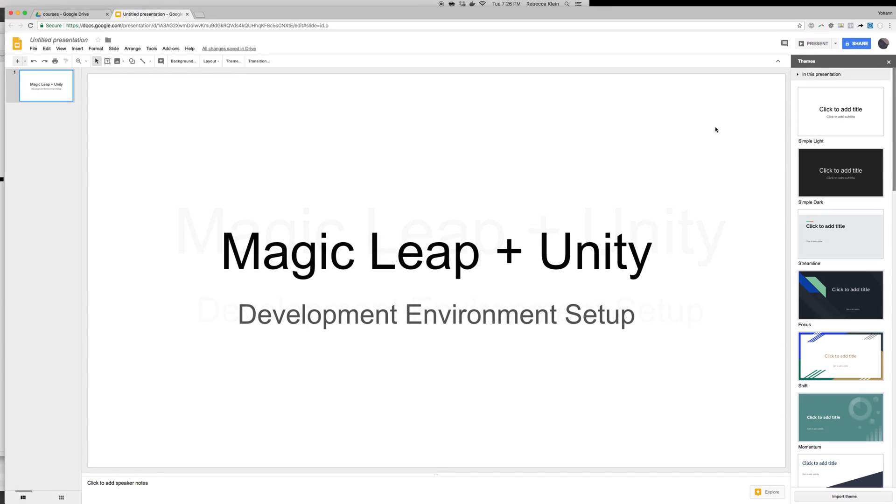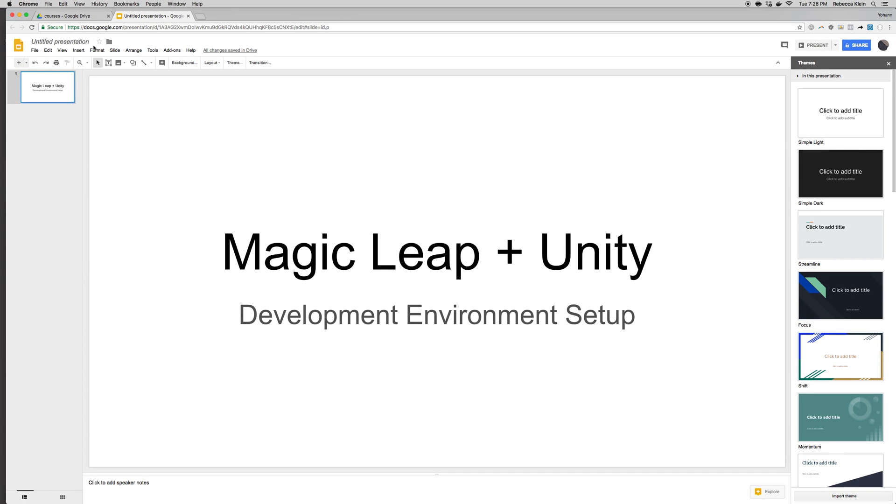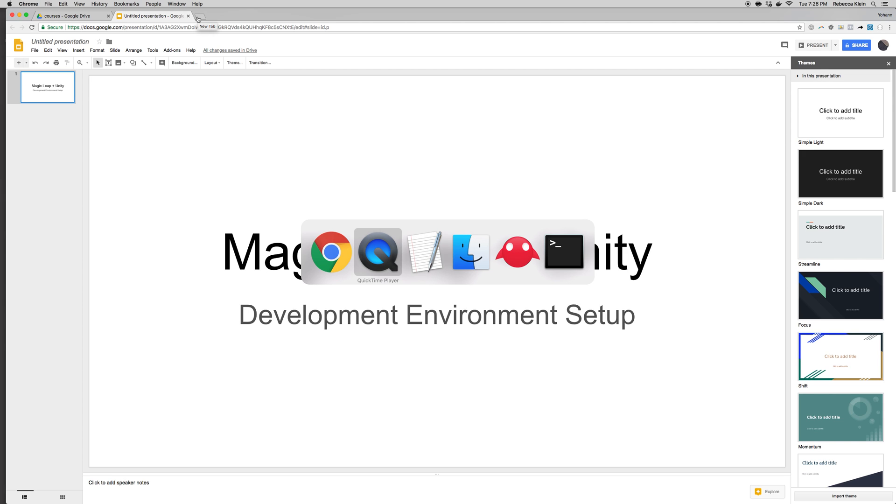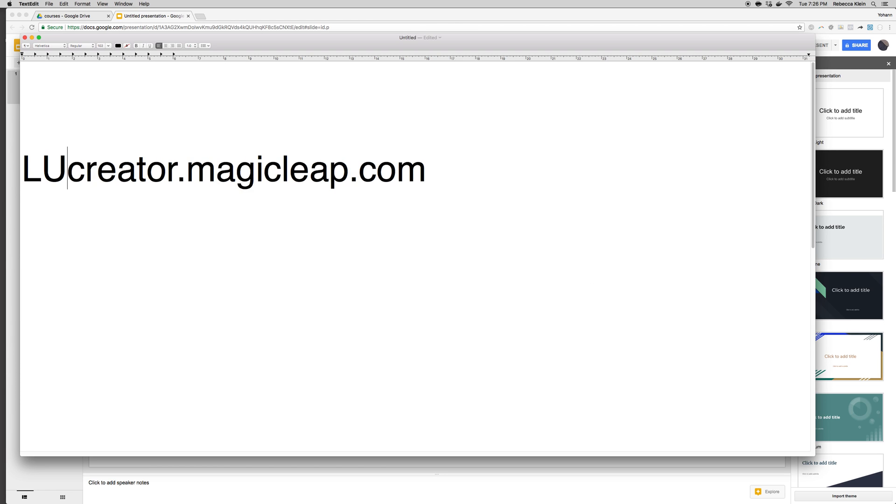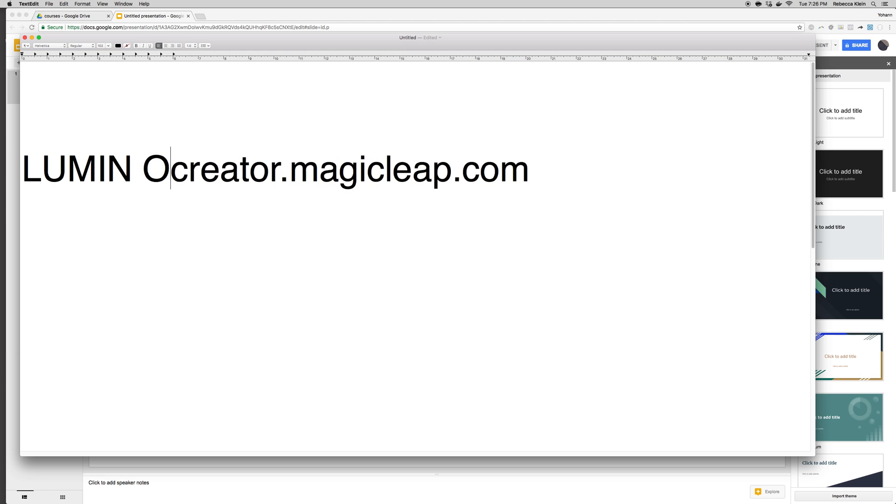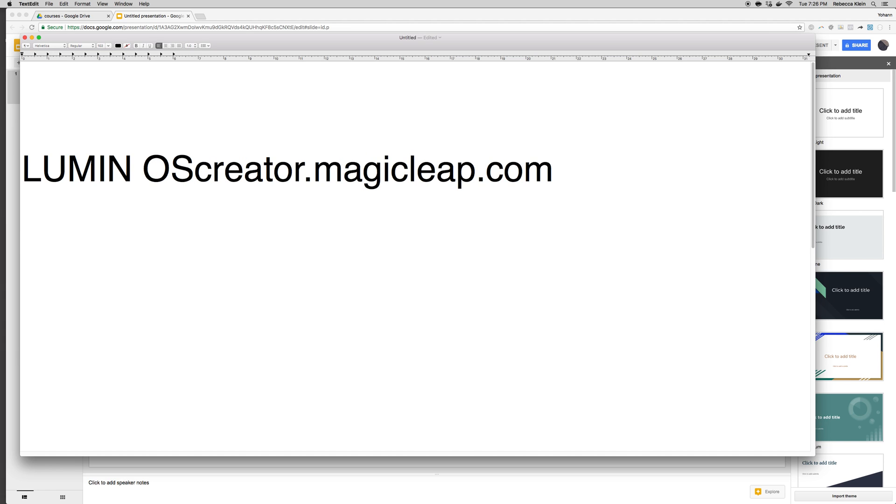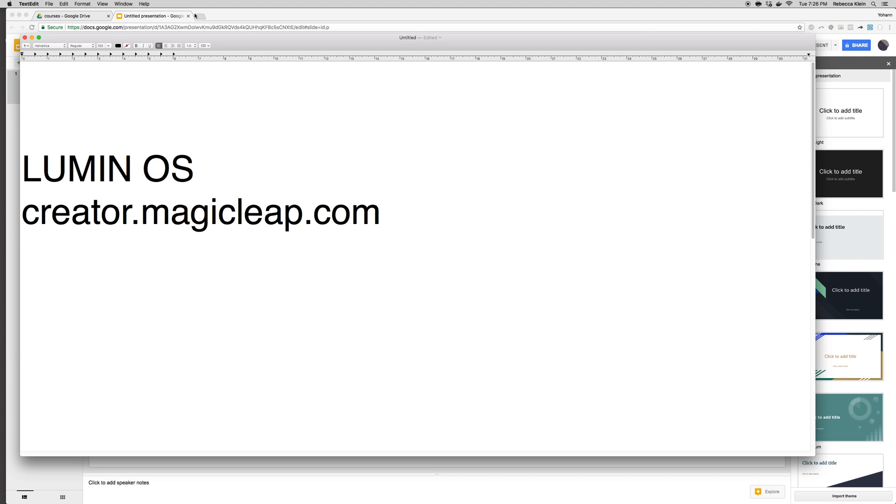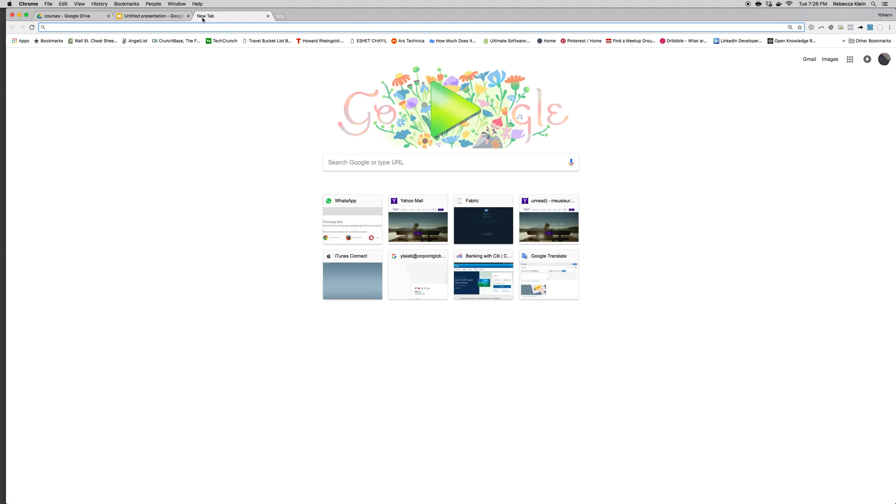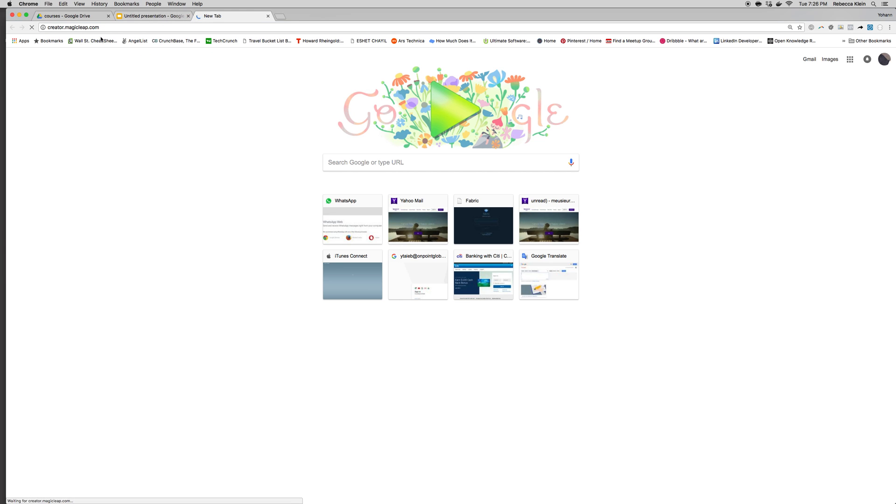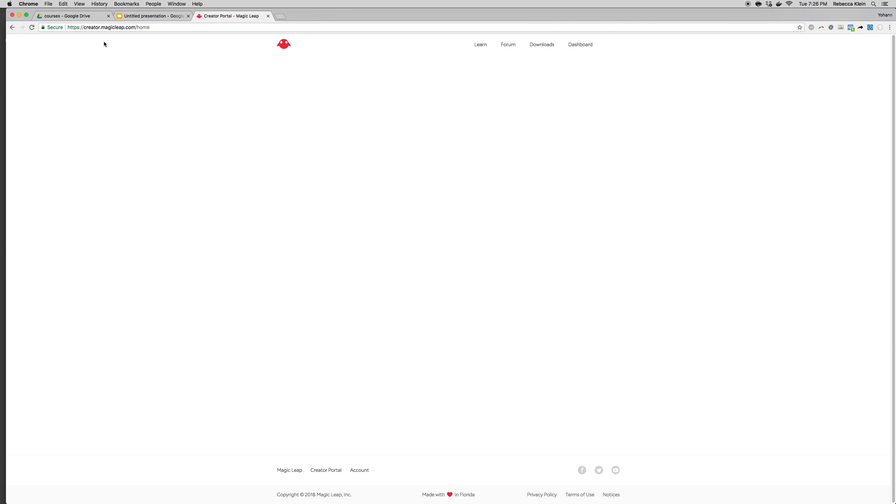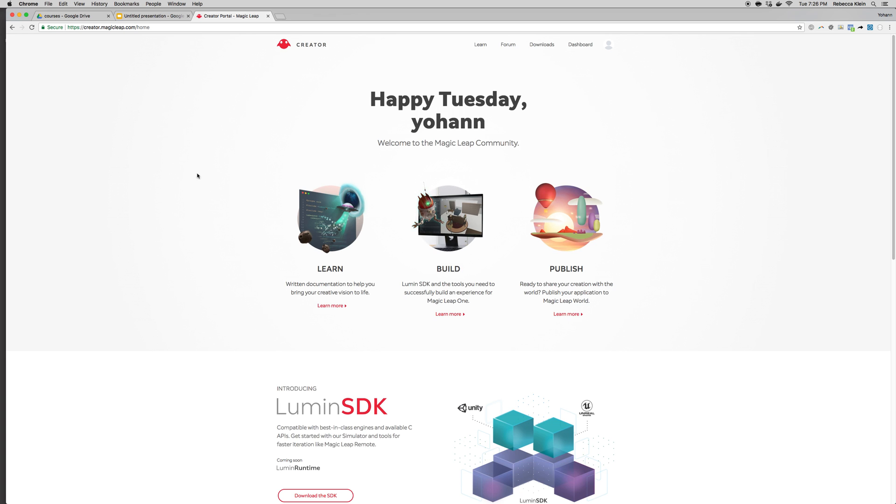Let's get started. First of all, we need to download the tools. The first tool you need to download is the Magic Leap Developer SDK, which is also called Lumin OS. Go to creator.magicleap.com. Open any web browser—here I have Chrome—and I'm just going to go there.